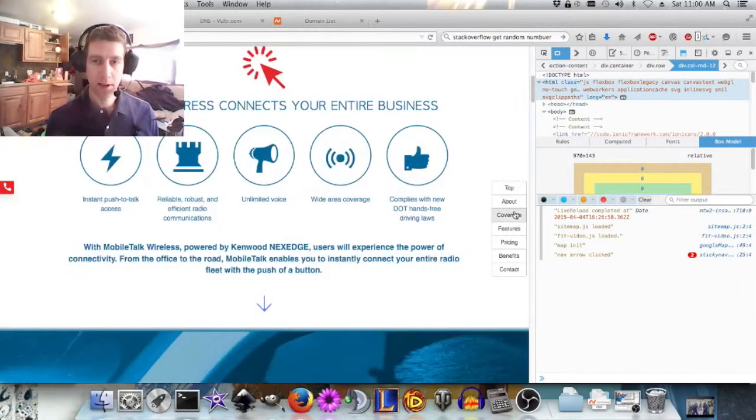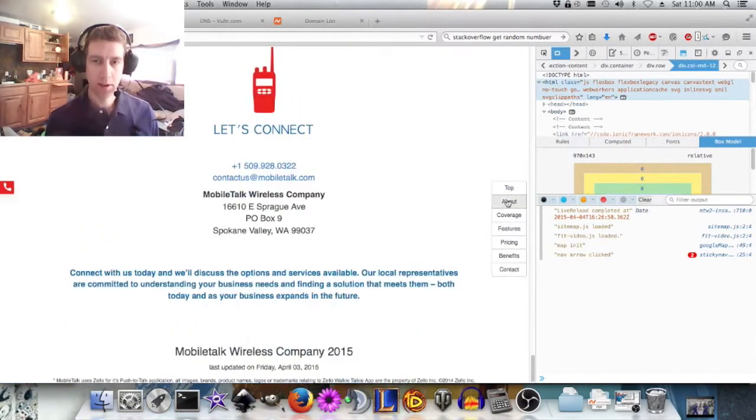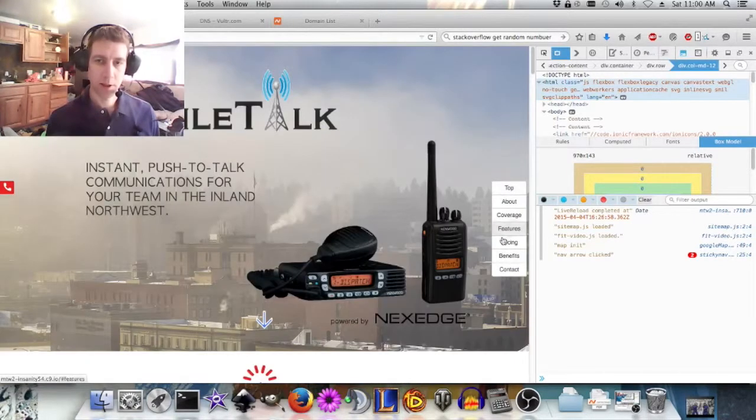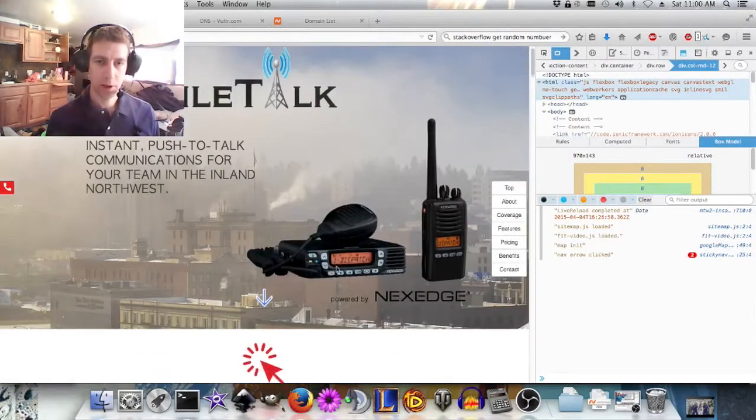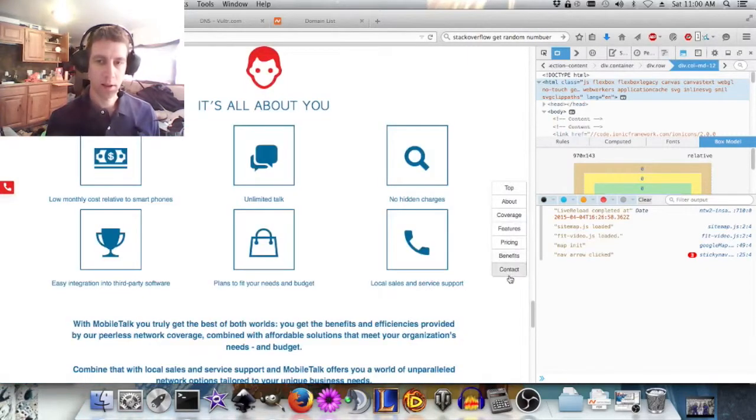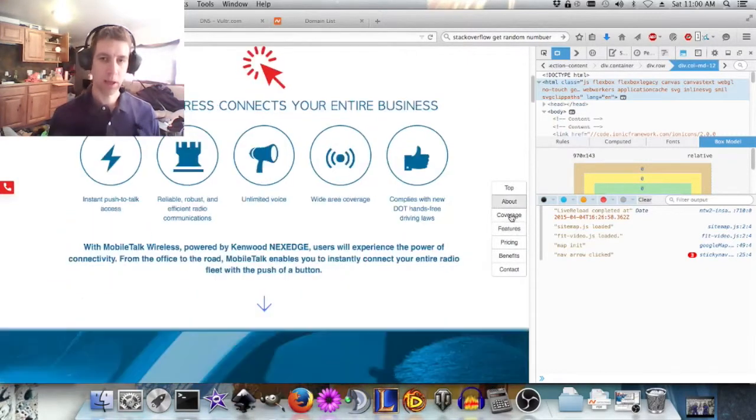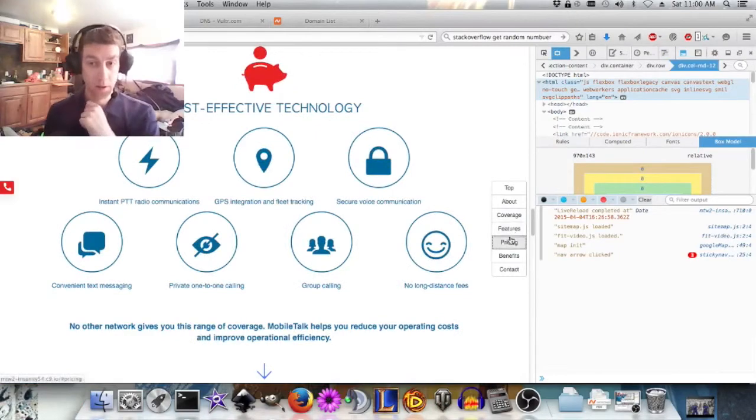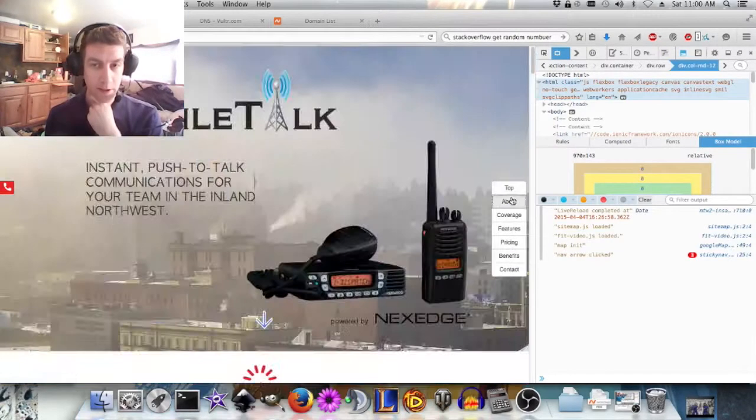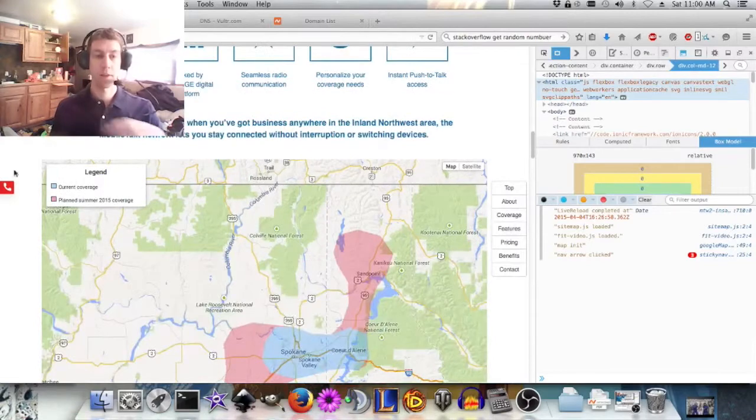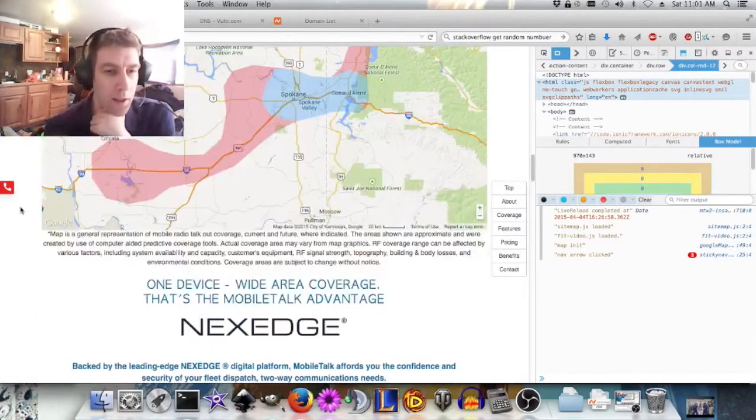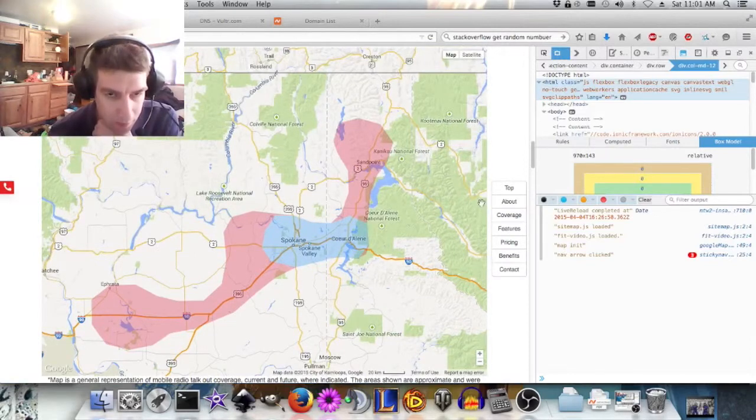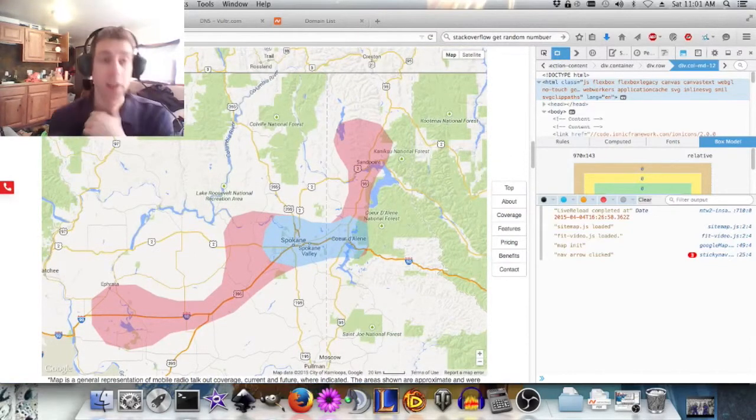And then, last thing is this navigation button thing. I originally intended to have this smooth scroll to where you click, sort of like the arrows do. And, I think that's one thing I need to go back and add in there. Or, maybe it's nice to have this fast, snappy feel. I like the snappy feel. But, I don't know. It depends on what MobileTalk wants.